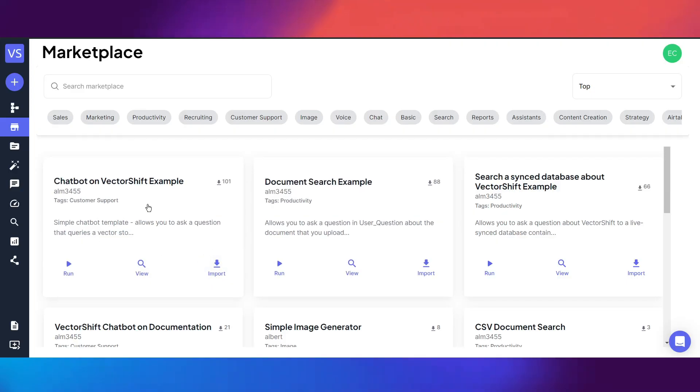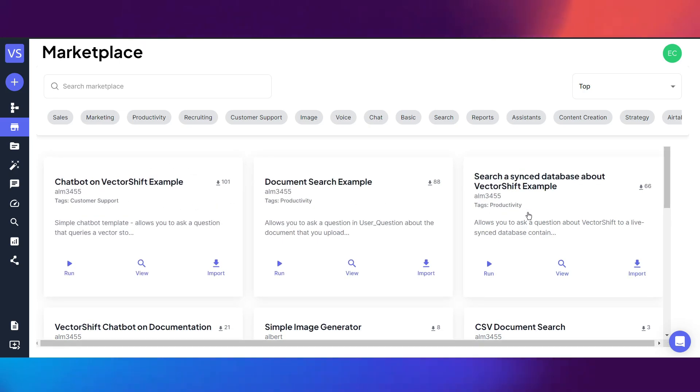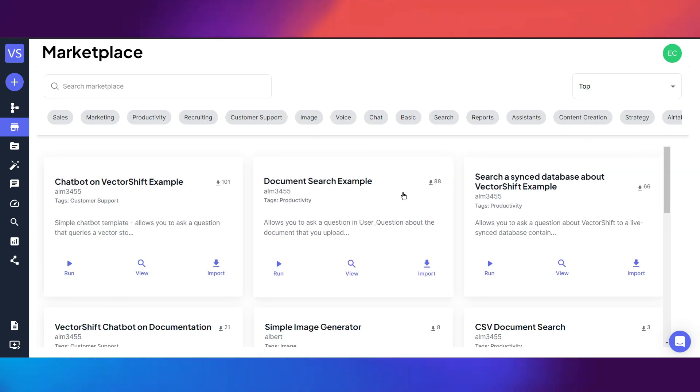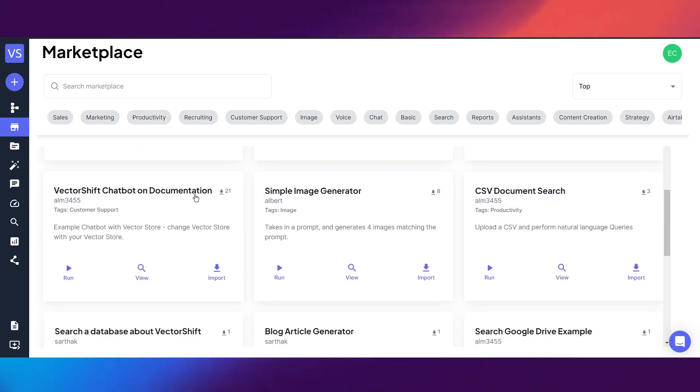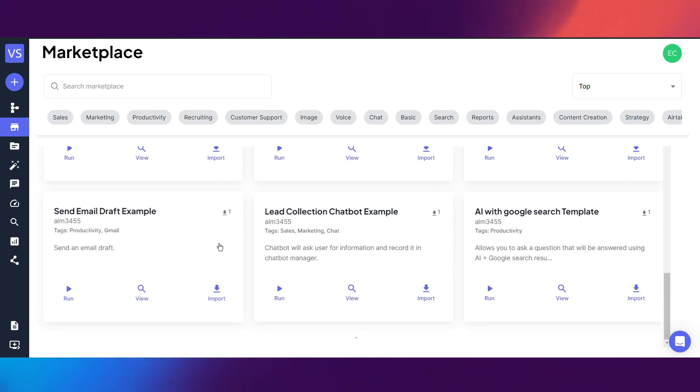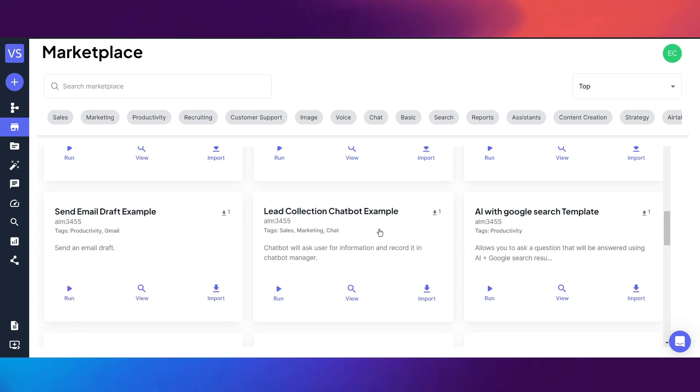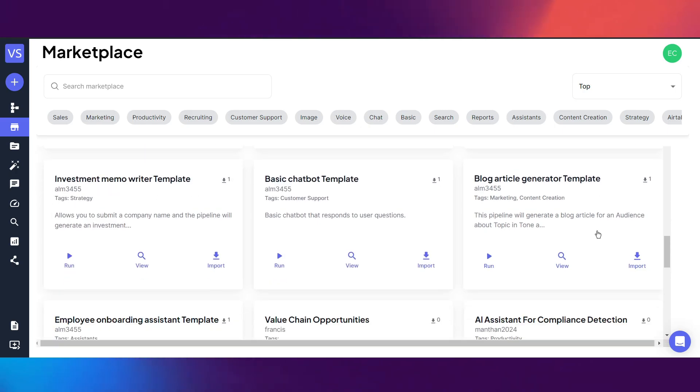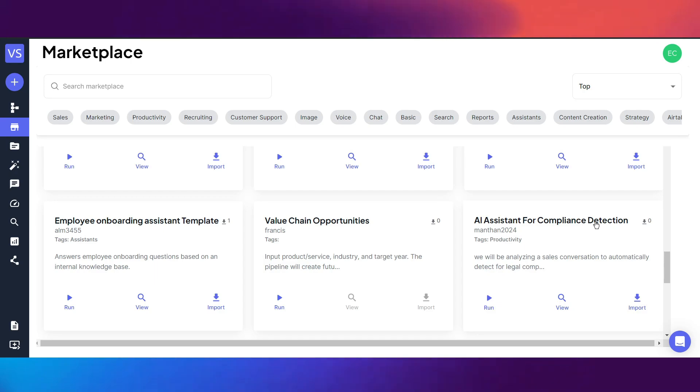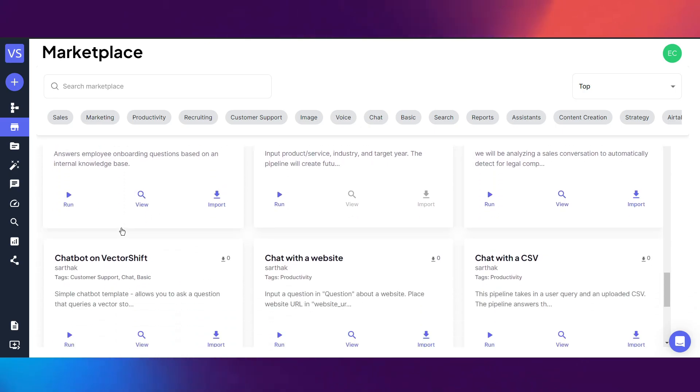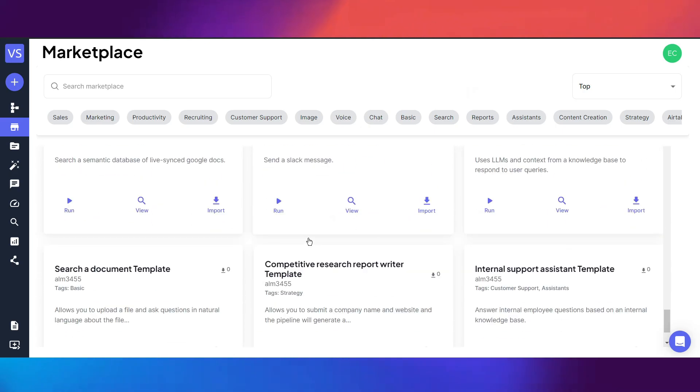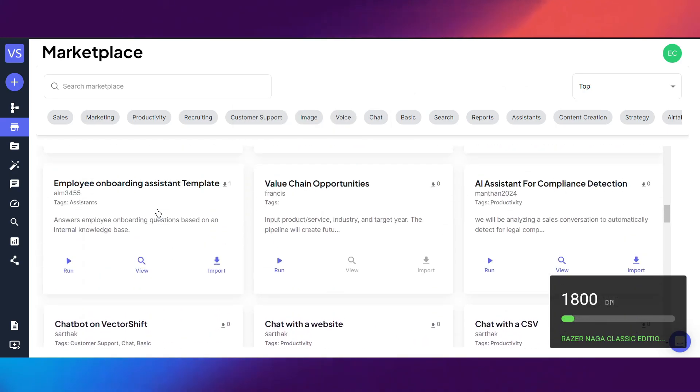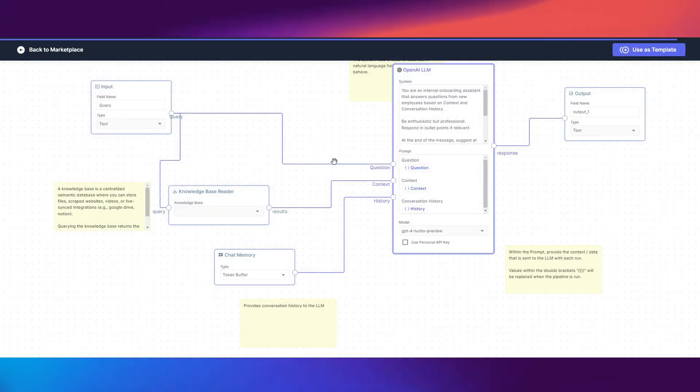We have the marketplace. The reason I like this is because it allows members to upload to the marketplace, anybody can upload here including you. We have document search example, chatbot on VectorShift example, lead collection chatbot example which is important for a lot of businesses, AI with Google search template, basic chatbot, investment memo writer. I'll probably even upload some templates here. We have AI system for compliance detection, employee onboarding assistant template. It goes on and on. This is a really good platform, you guys should really check this out.